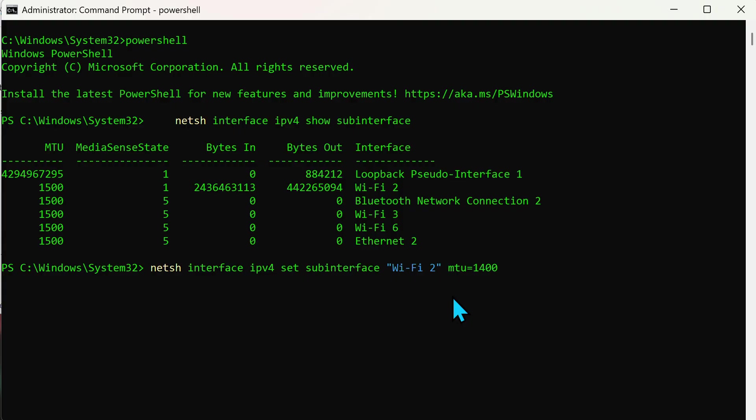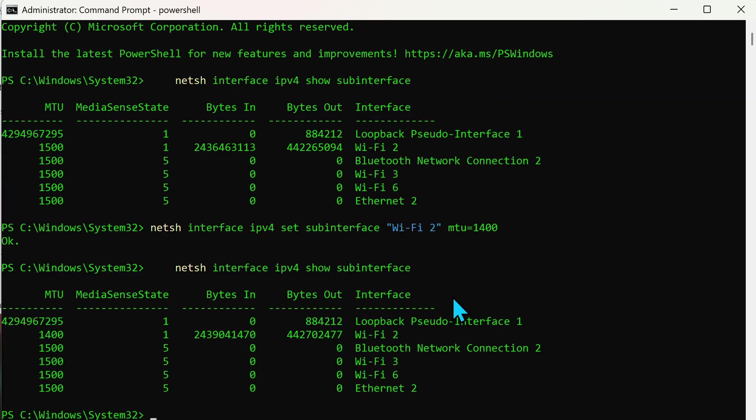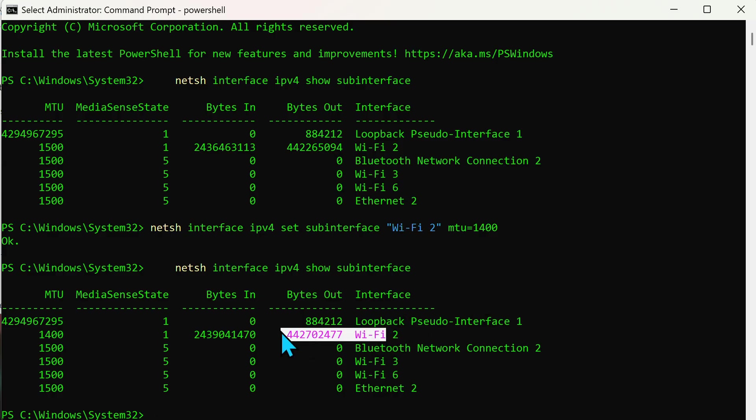MTU 1400. Now here's the tricky part. If you wanted this to be permanent you would add store equals persistent. I'm not doing that. I'm just going to make this kind of a temporary change. So if I was ever to reboot my machine it would fall back to 1500. So if things go horribly wrong I just reboot my laptop and I'm good to go. So there it says okay. So now if I was to redo that previous command we will now see that Wi-Fi is 1400.